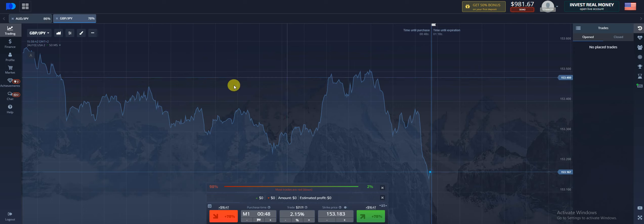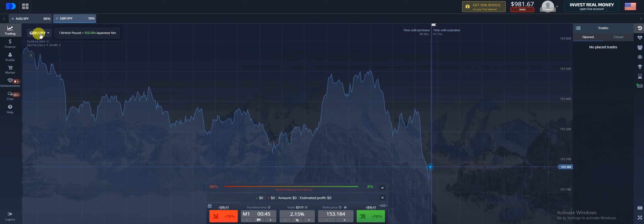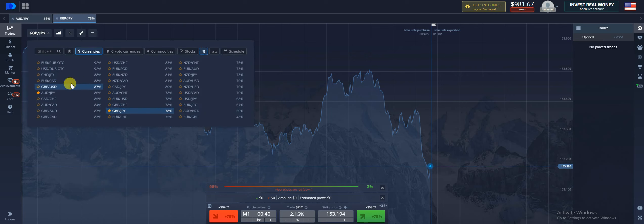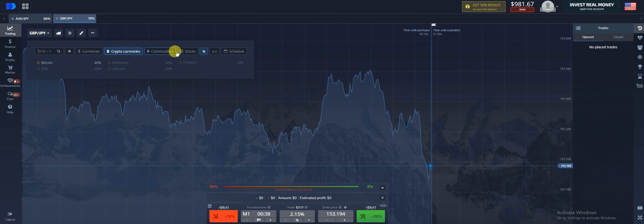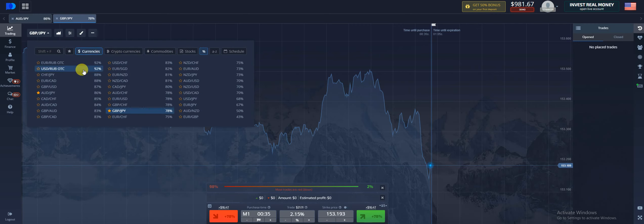Over here in the top left, what I want you to notice right here, I'm going to click on the pairs. Here we'll give you a list of the different markets, the different pairs that we're trading. Also has cryptos, commodities, stocks, pretty much everything that you want to trade.